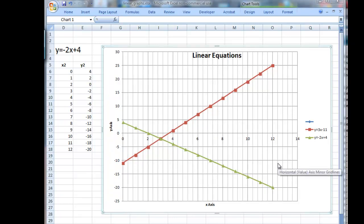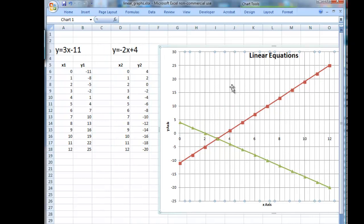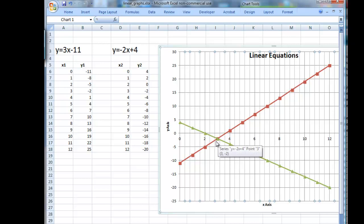We've spent about a dozen minutes on this. What we have is an intersection of two lines, and we know those lines were each computed from two linear equations. We know that graphically we've solved for x and y — we can visually find the values, and we could also look through the tables. We could also find these values through Goal Seek.